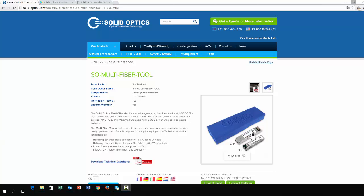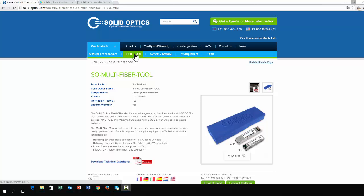The Multifiber tool is a little blue box with USB on one side and XFP and SFP Plus on the front side where you can recode, retune, do OTDR and do power reading.